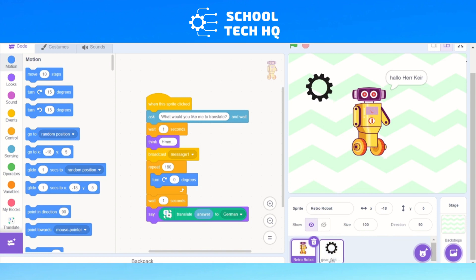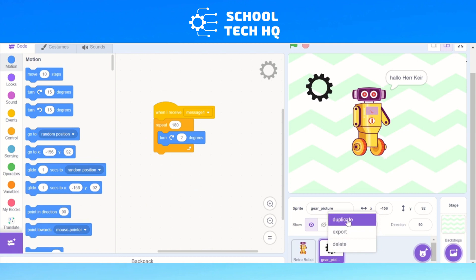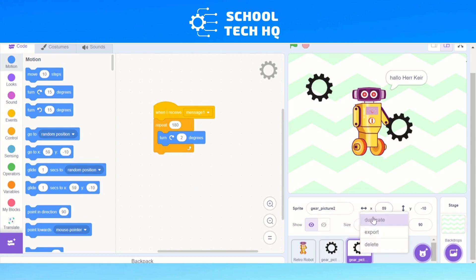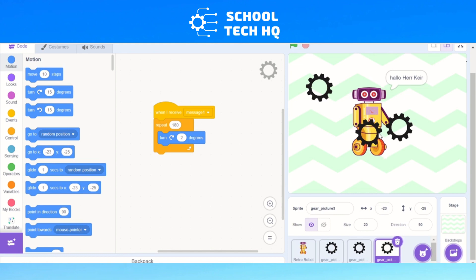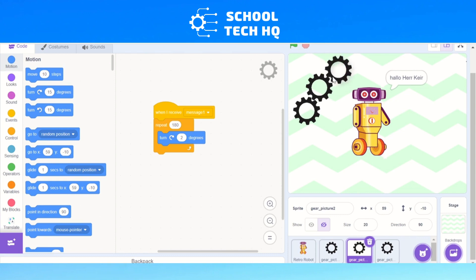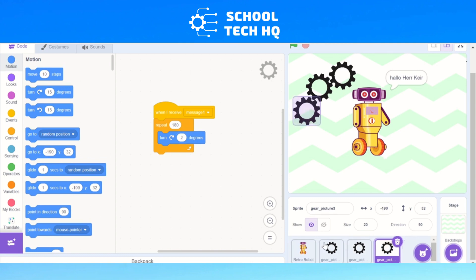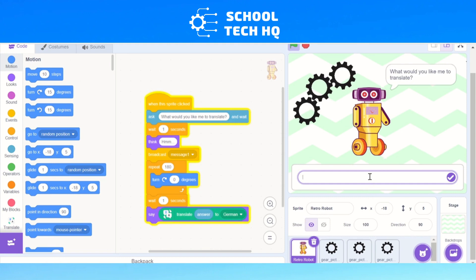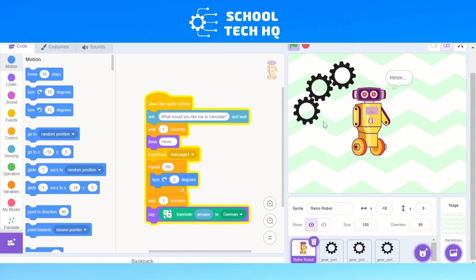You can repeat this by right-clicking on the sprite and duplicating it — maybe three gears total. You can change the sizes so they look like they're working together. For the other two gears, instead of going two degrees, they're going to go negative two degrees, so they turn in the opposite direction and look like they're meshing together. When we run the robot now, you can see they all start turning.